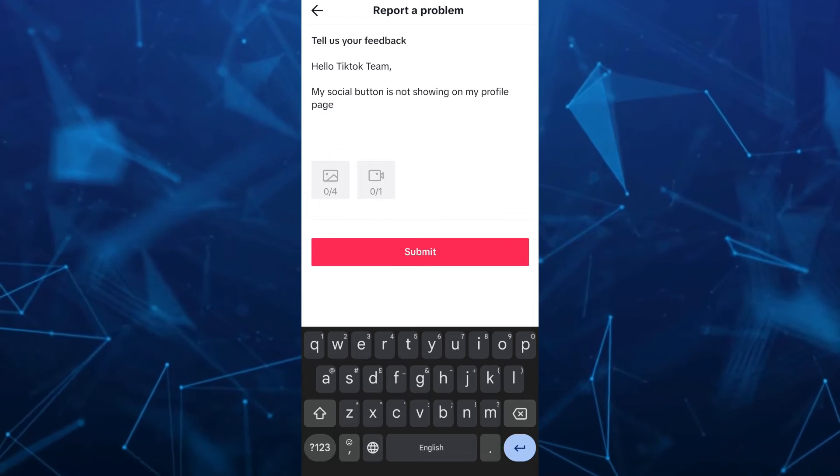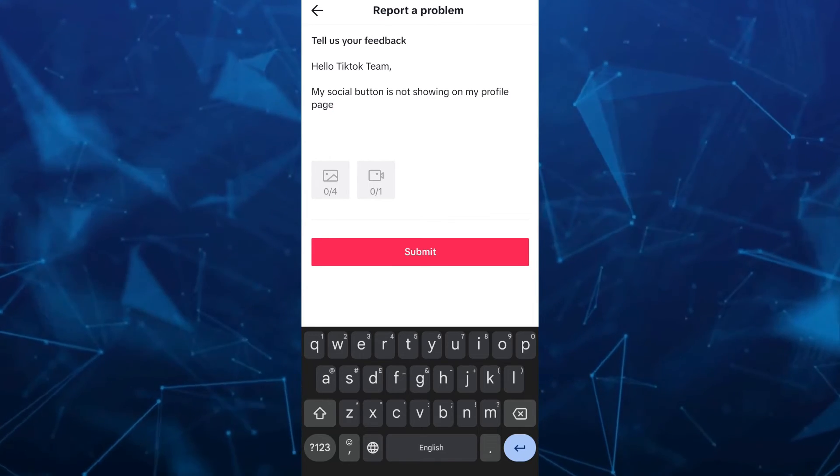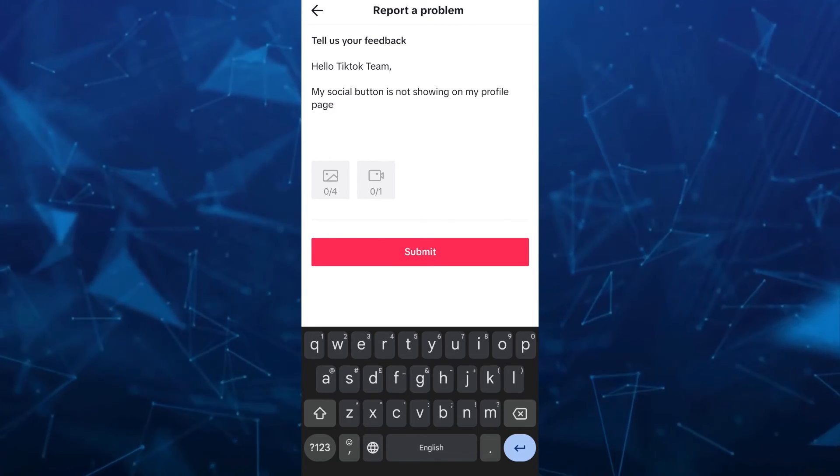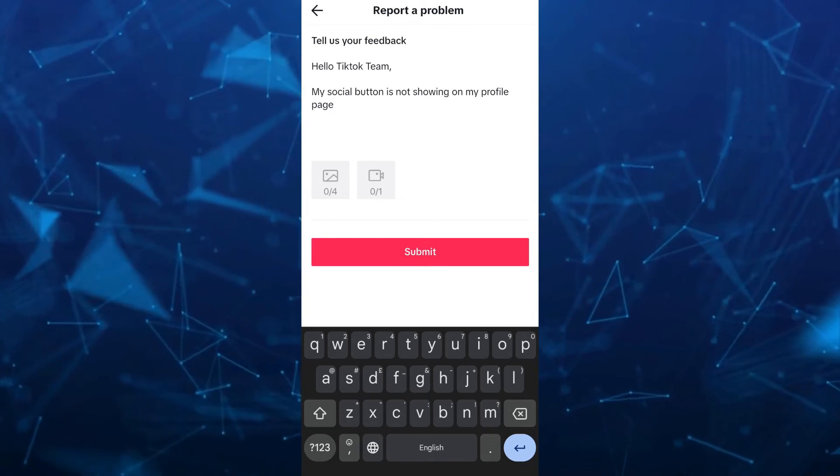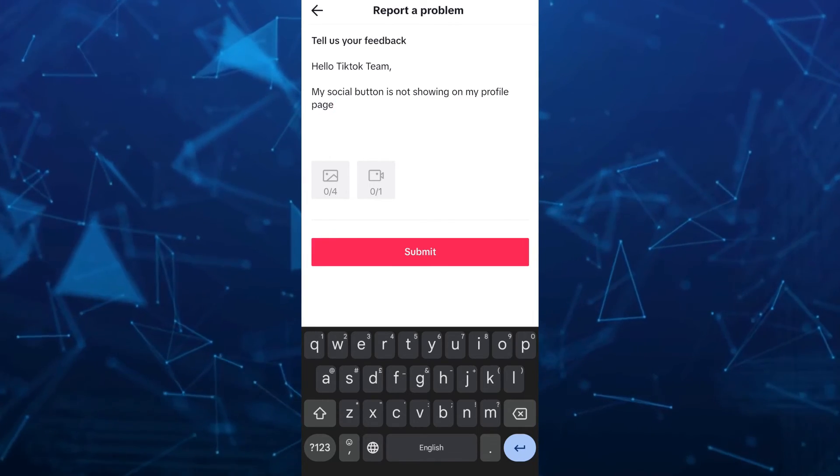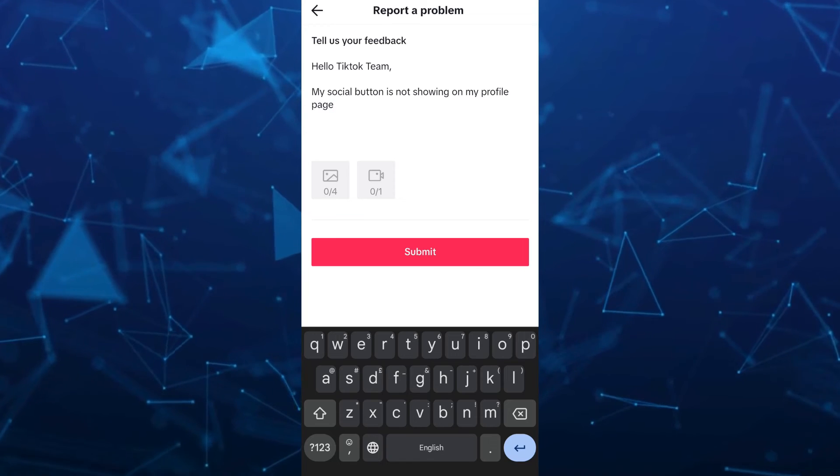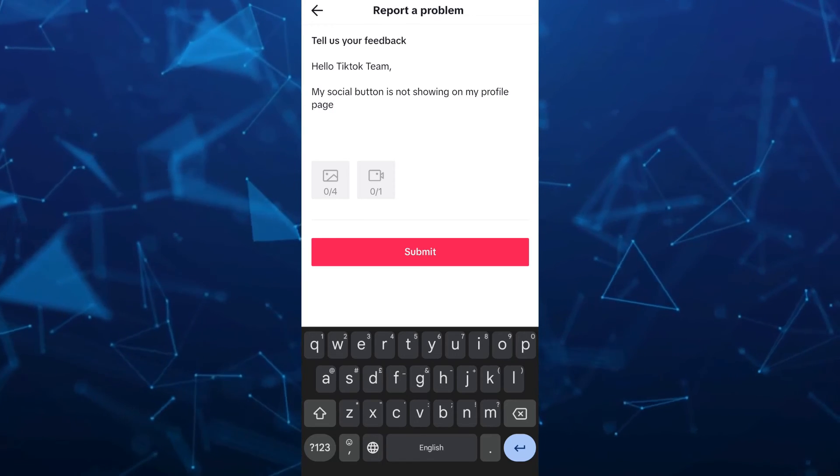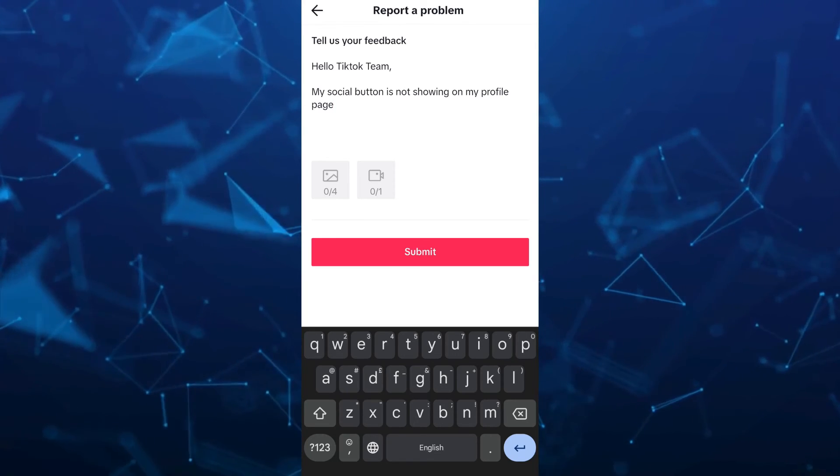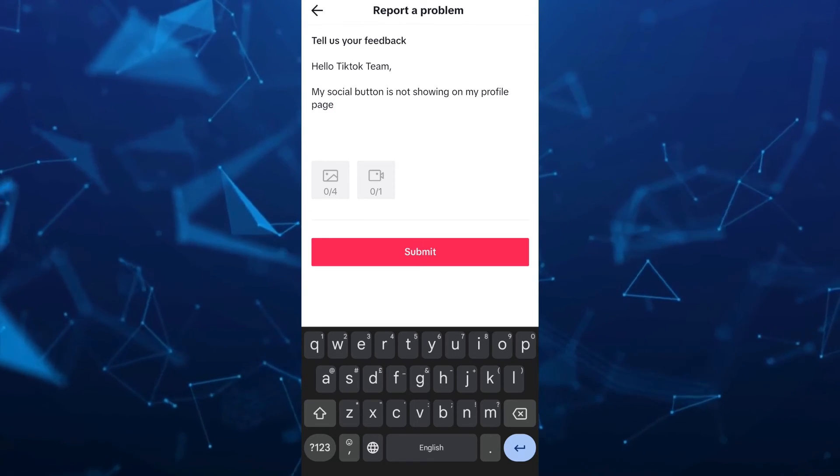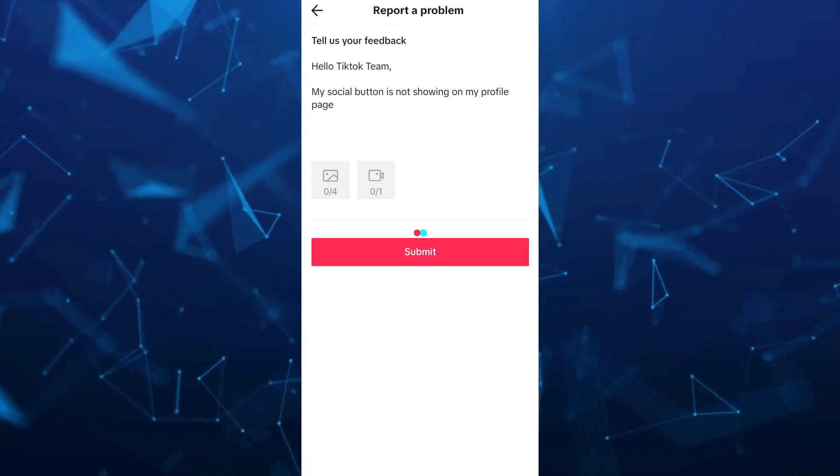You just need to follow the instructions that they will send to you. That's how you fix the social button not showing on your TikTok profile.